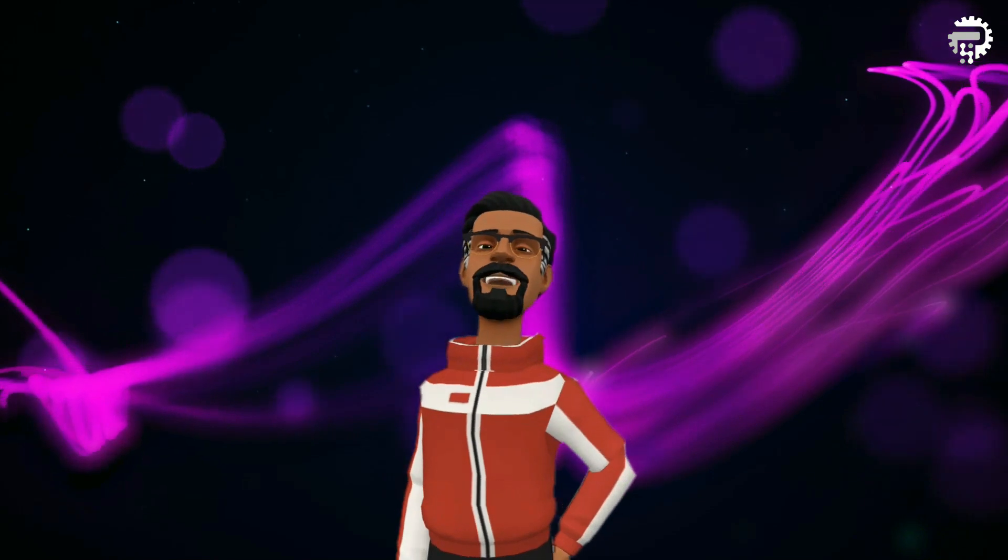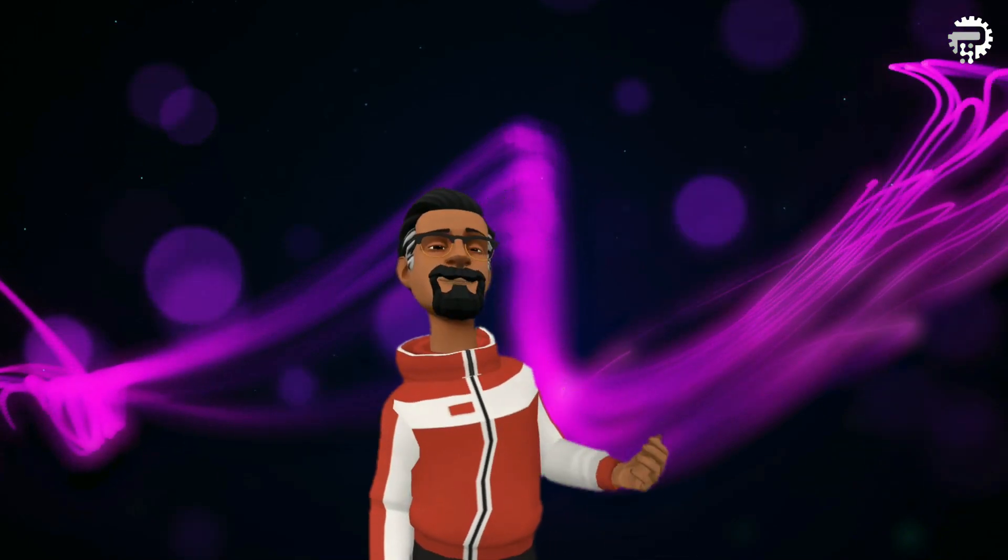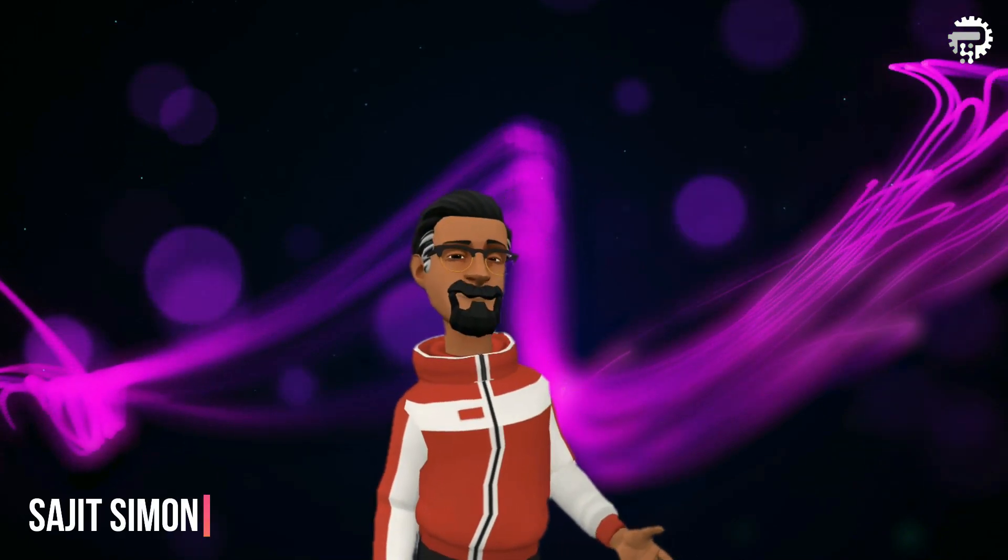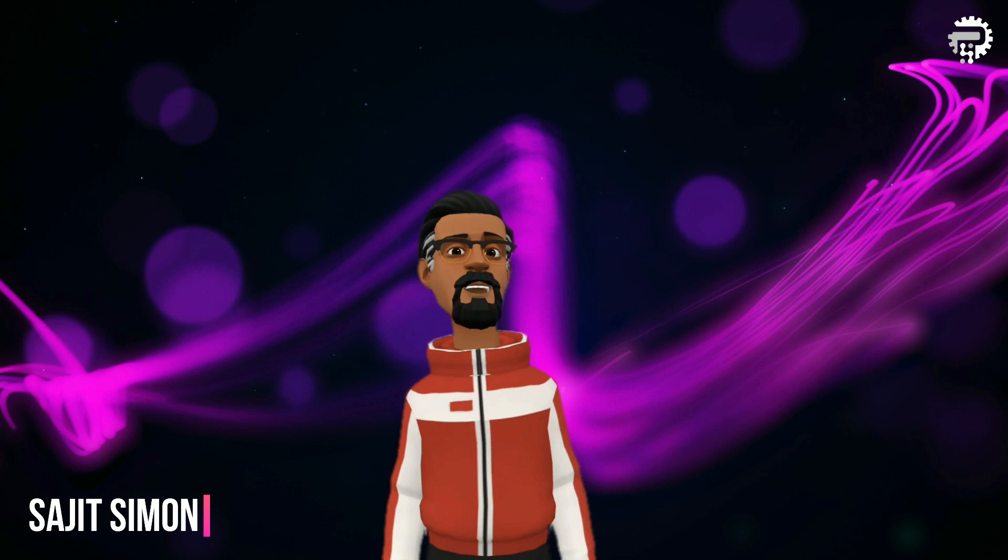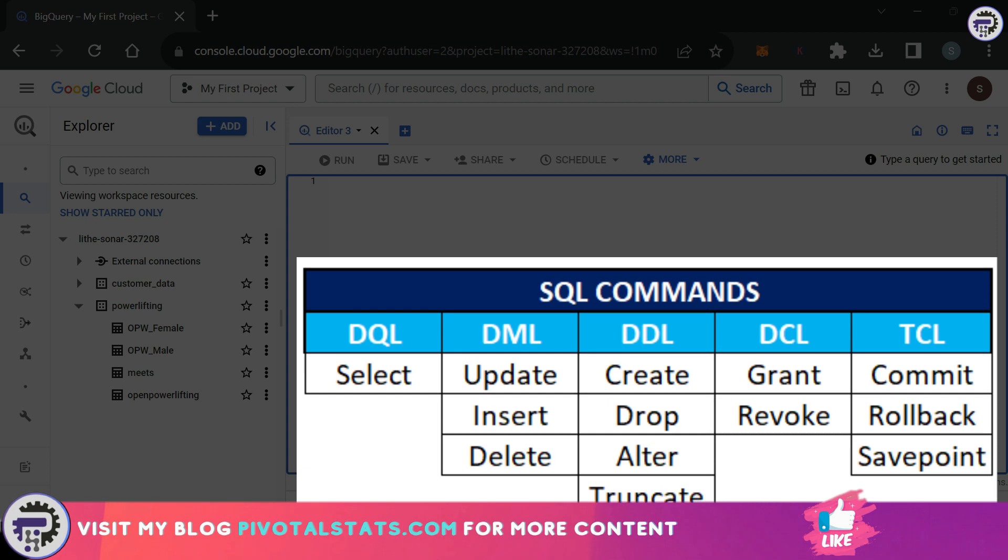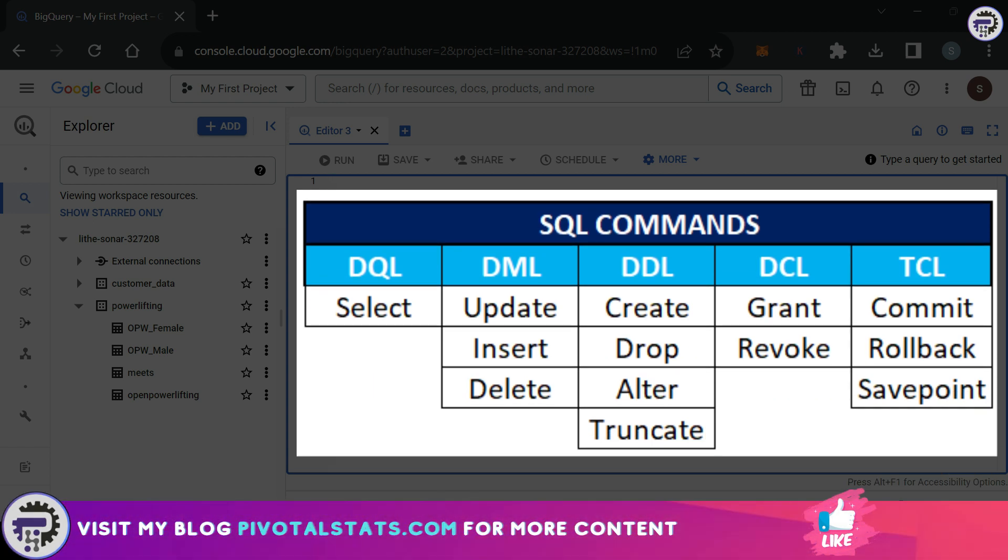Welcome everyone to Pivotal Stats, where we talk about data analysis techniques, business intelligence platforms, and much more. Hey everyone, welcome back. Before we begin today's video, I'd like to point your attention towards this small table here, which represents the various SQL command categories.